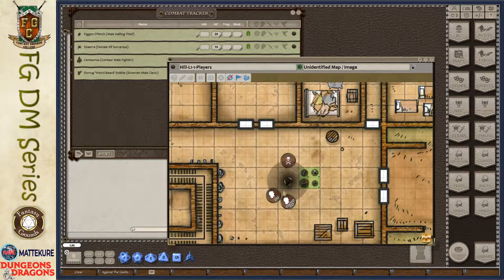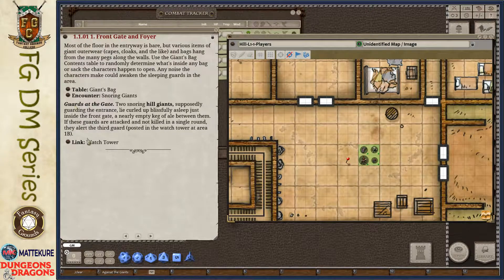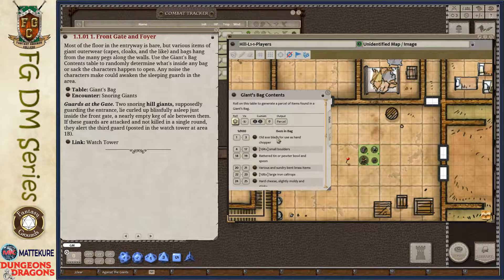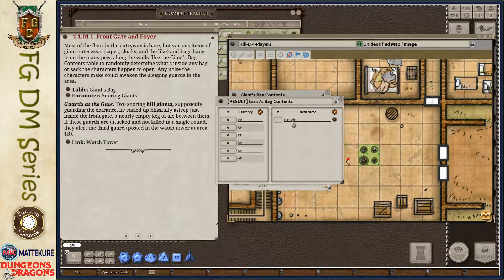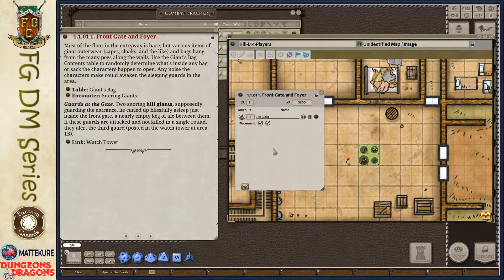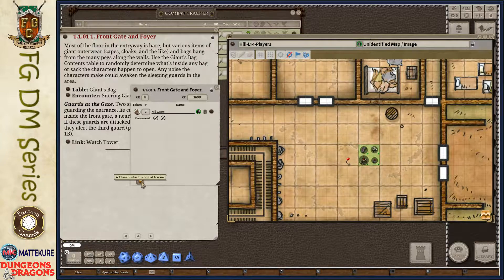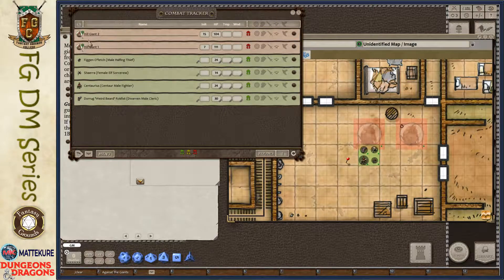You can share pins by right-clicking and making the link shareable, but generally there's no need to. Once we click on a red pin it opens up the story entry containing the information for that location. First is a table - the giants' bags - and we can click the table, roll it, and it'll generate a parcel with the appropriate treasure to add to the players' inventory or party sheet. It also has an encounter record, and you can see check marks indicating those NPCs have been pre-placed onto the battle map.